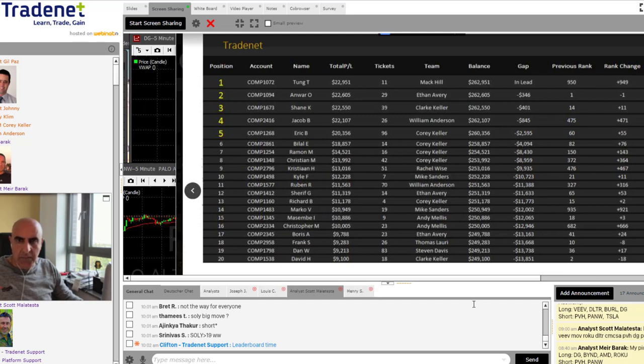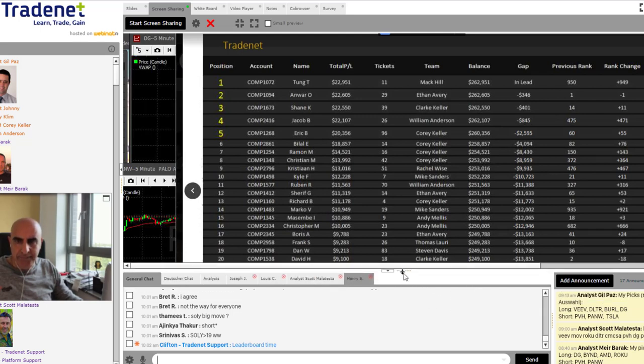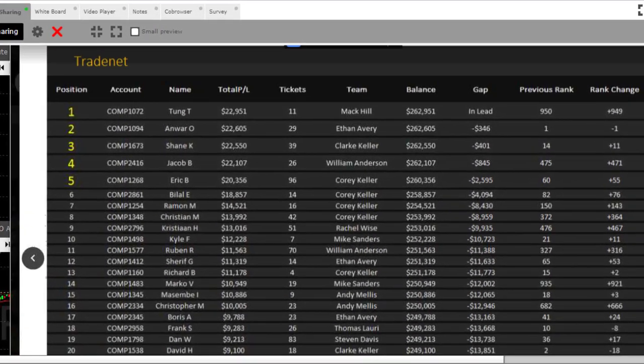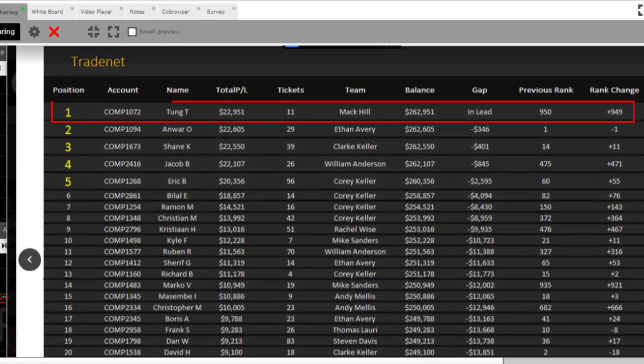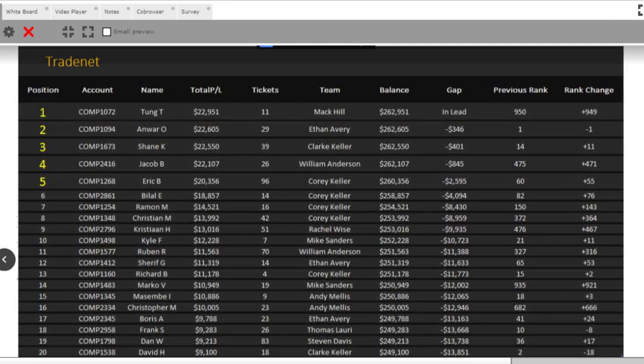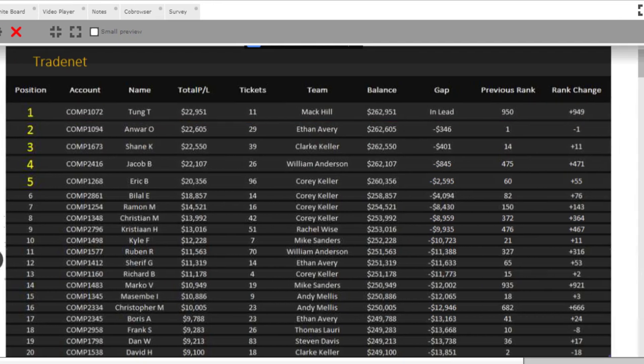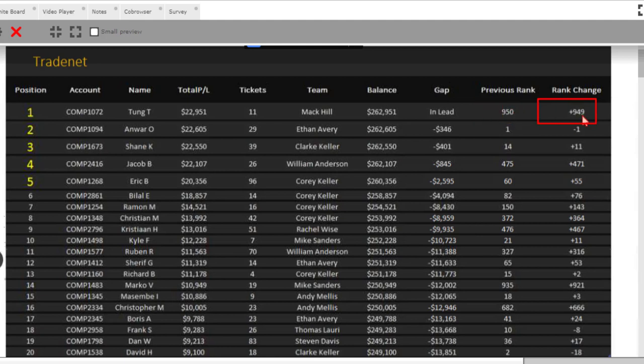We've got a new number one, Mayor, a new number one trader through two days. Tung T is our new number one first place on Matt Kill's team, and he's in the lead. He made a change yesterday. How about this, traders? Previous rank on day one, 950. Changes 949 places up to number one. So just believe in yourself.